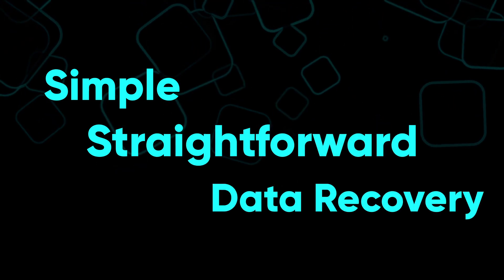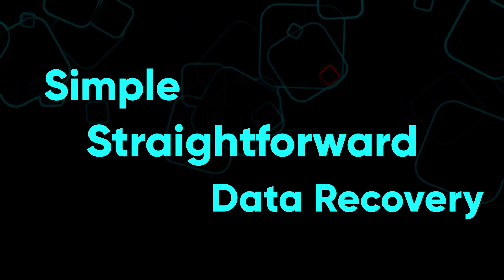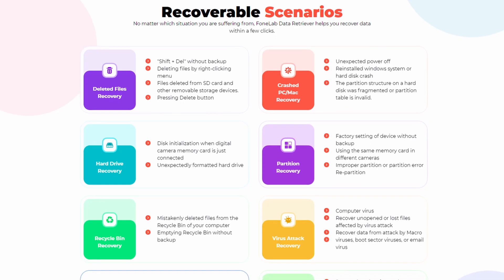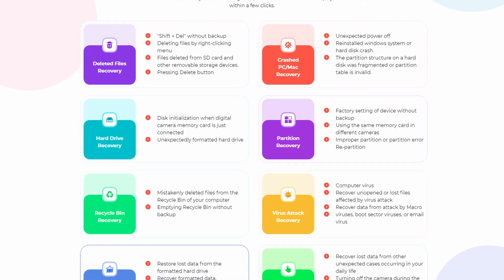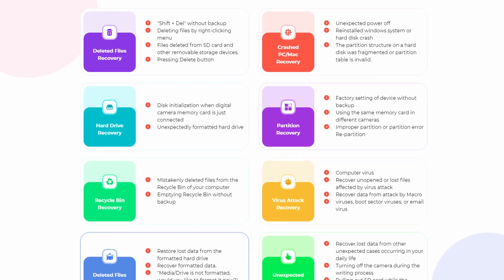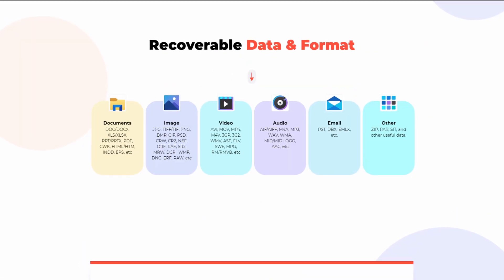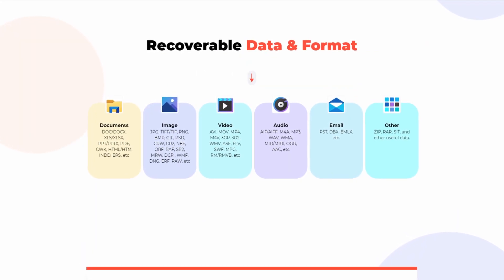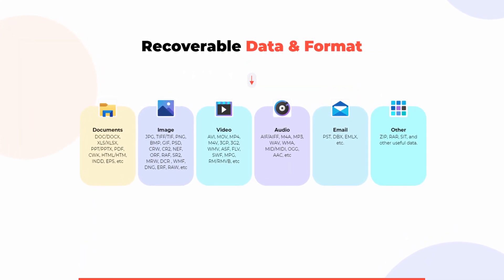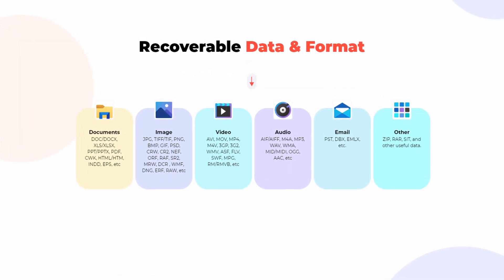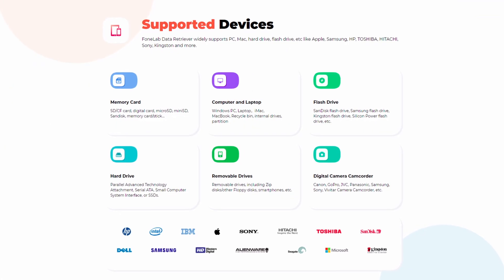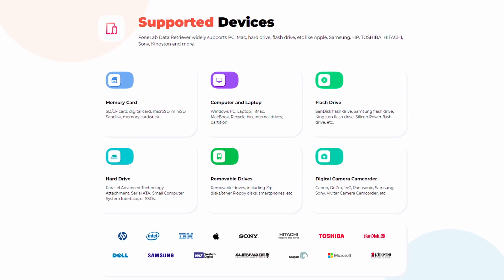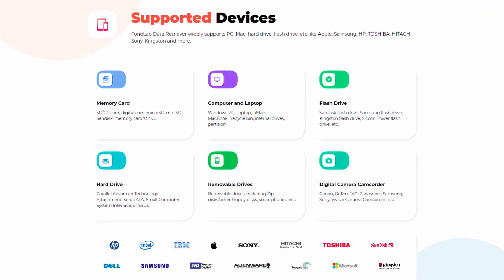In the end, that's all we need from such software. FoneLab Data Retriever recovers lost and deleted files in the original format without any modifications. It supports various versions and formats of recoverable data like documents, videos, photos, and so on. You can use it to retrieve data from memory cards, hard drives, or computer storage.